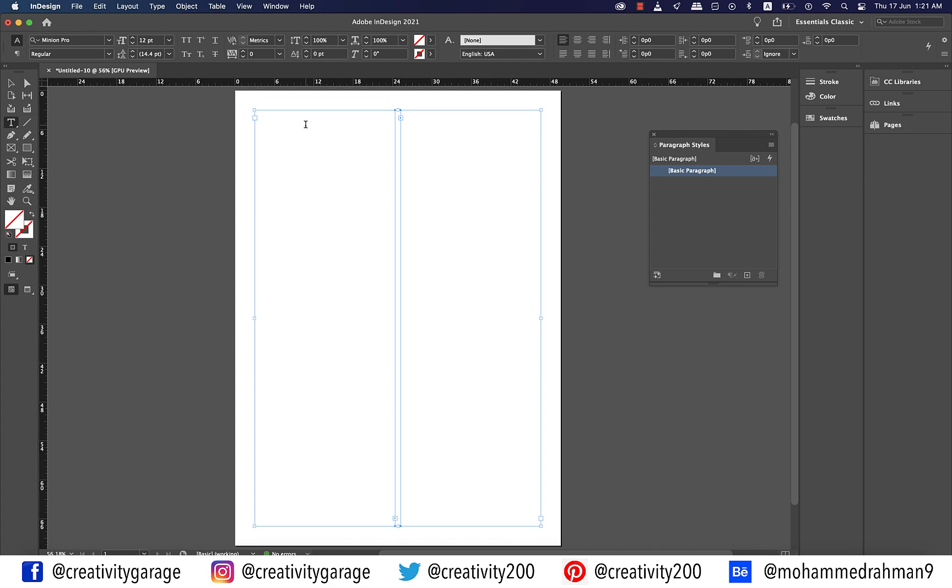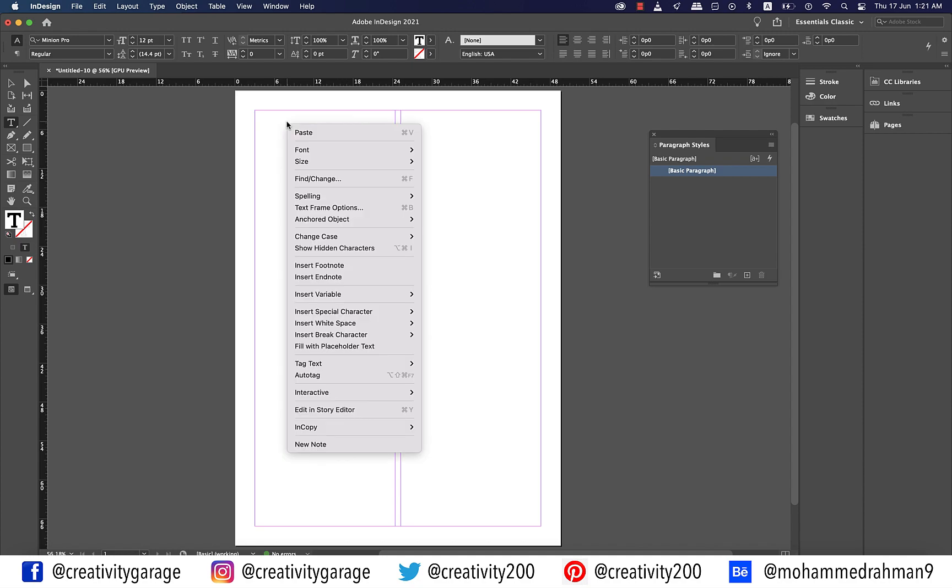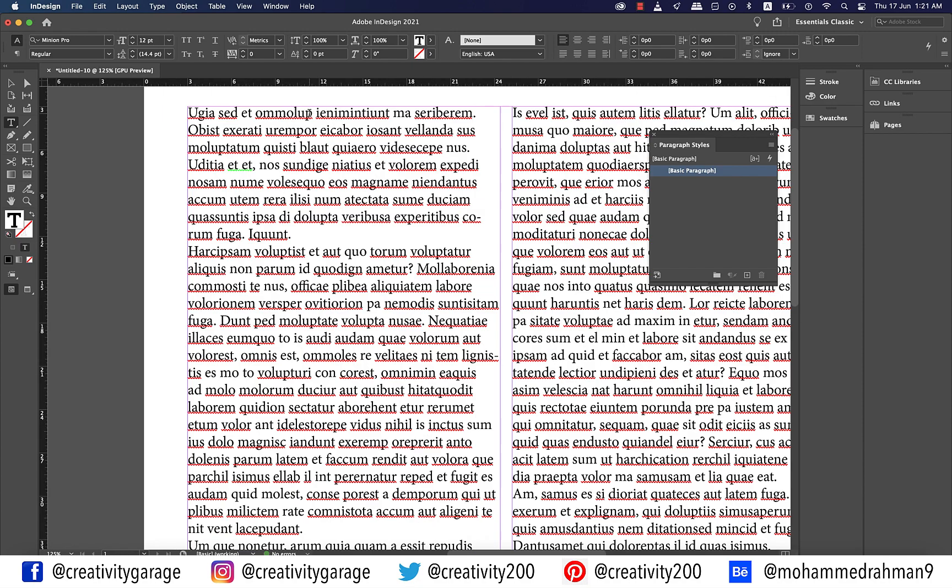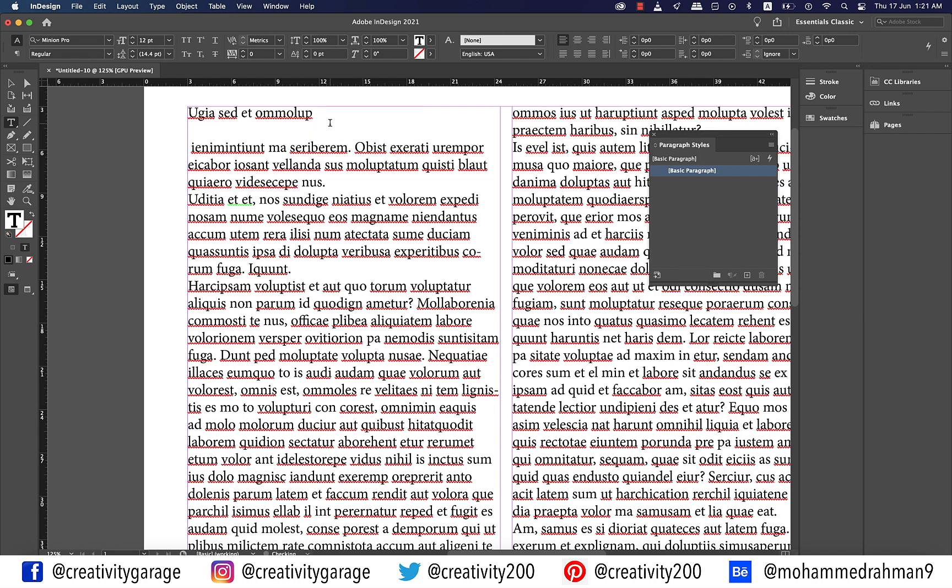Next I'm going to double click inside the first column until the blinking cursor appears and right click and select fill with placeholder text. Once I have the text let me zoom in a bit and make a heading out of this text and then style my heading.